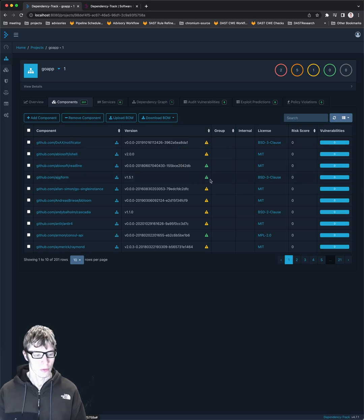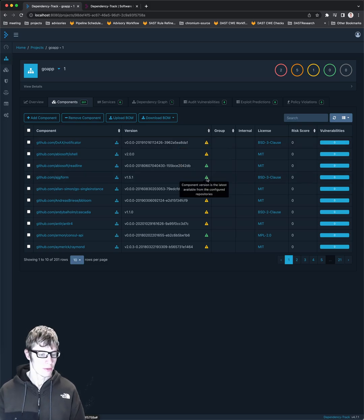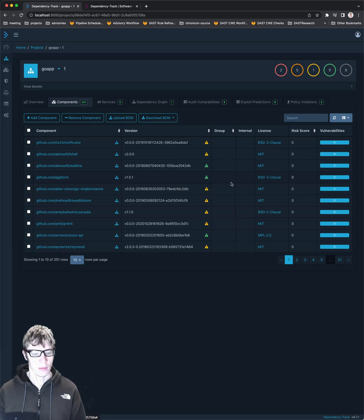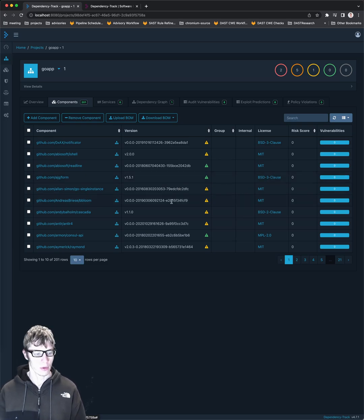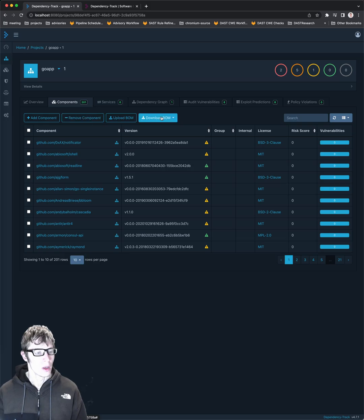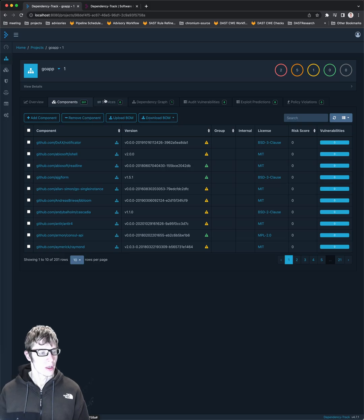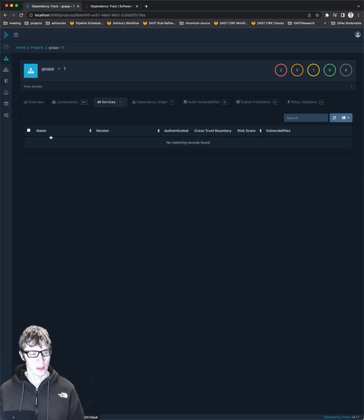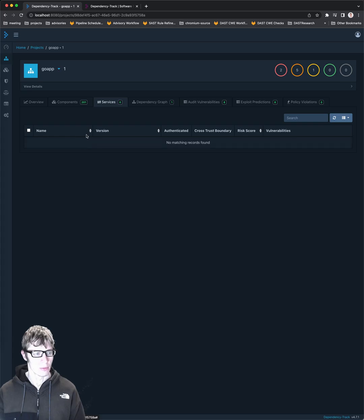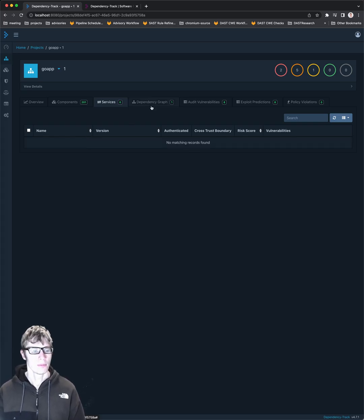So you see here, this one is the latest available with the license available for that and has zero vulnerabilities. So that's the component list services. I think you can add these yourself or it's part of the SBOM file.